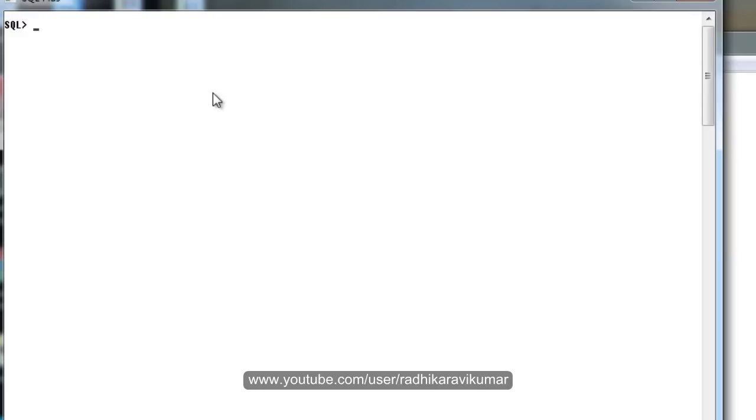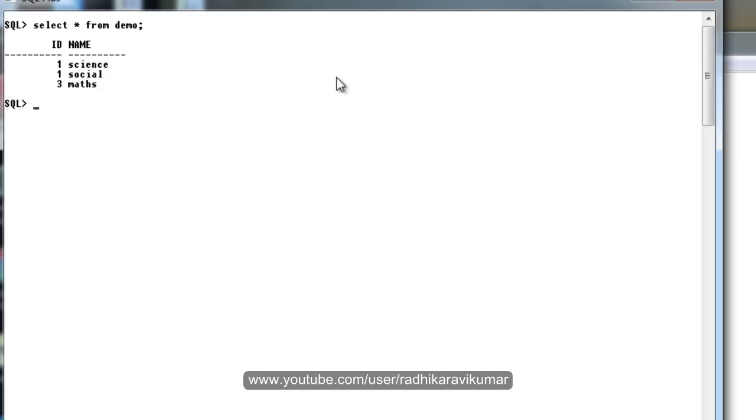Here first of all you can see that I have a table called demo and there are some data in it. Now let me alter this table and make it read only. In order to make the table read only you need to say alter table demo read only.